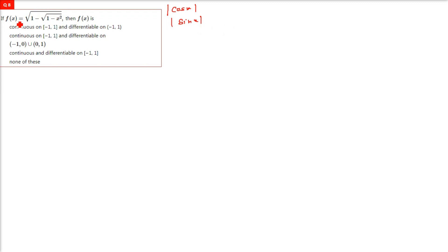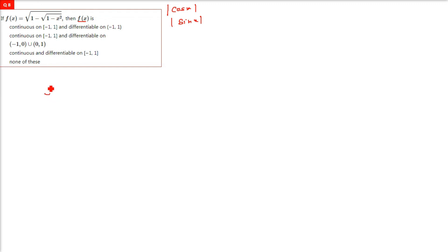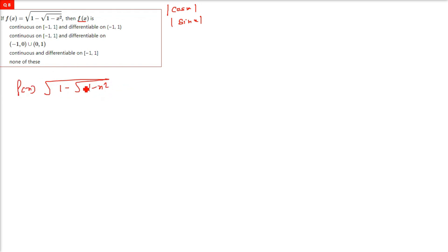This question: f(x) is equal to the square root of 1 minus the square root of 1 minus x squared. The options being given include the range negative 1 to 1 and 0. When you have a function like this, f(x) equals 0 is how we decide where to check.